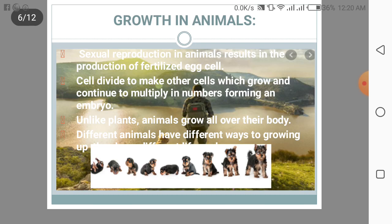Now we will discuss about growth in animals. Sexual reproduction in animals results in the production of a fertilized egg cell. This cell divides to make other cells, which grow and continue to multiply in numbers, forming an embryo.